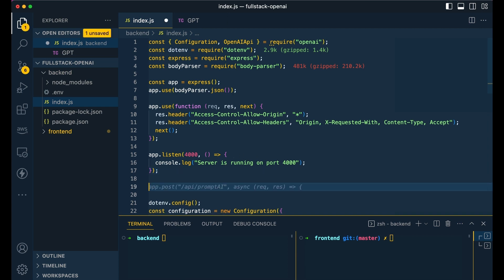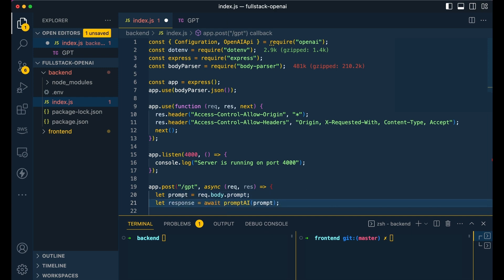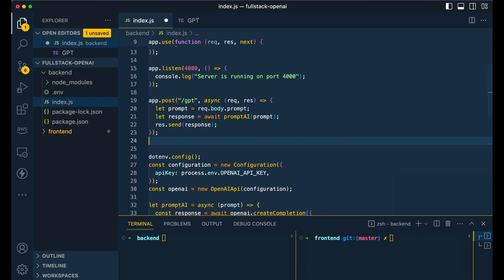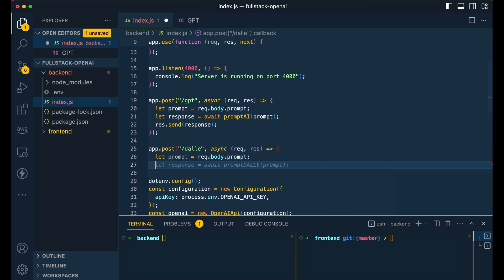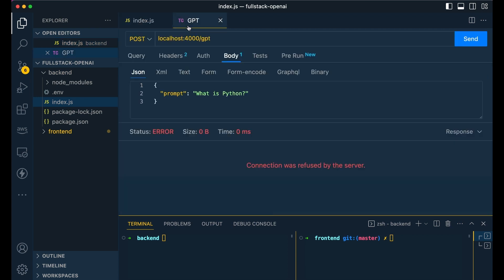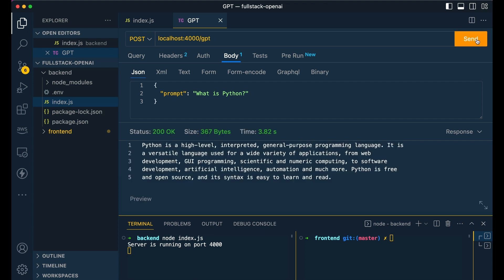Once we have that, we're going to go down and make our endpoints. I'm going to change the endpoint to be GPT. Once we have that endpoint, we're going to reach into the body and get the prompt the user queries from the front end. Then we'll await our asynchronous function and send the response back. We'll also do the same thing for the DALL-E function with its own endpoint. To test these, I'm using Thunder Client in VS Code — similar to Postman. We start the server and test it. There we have it.